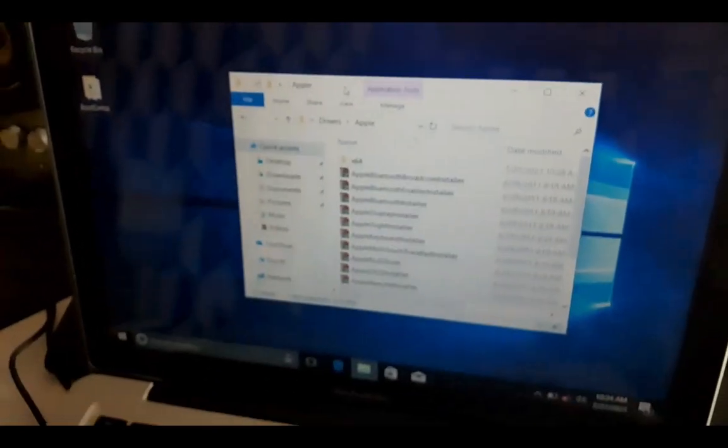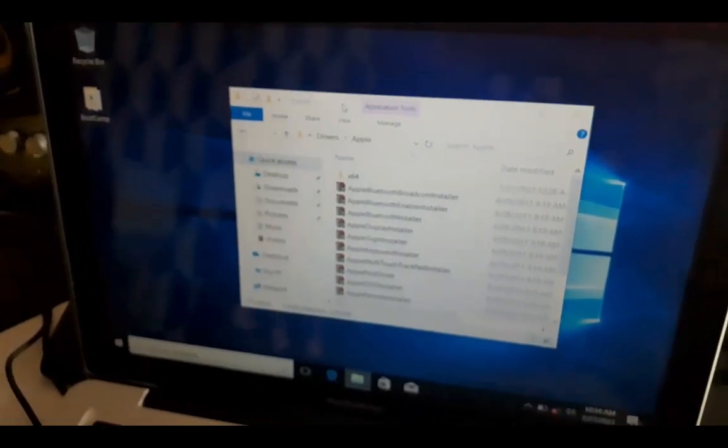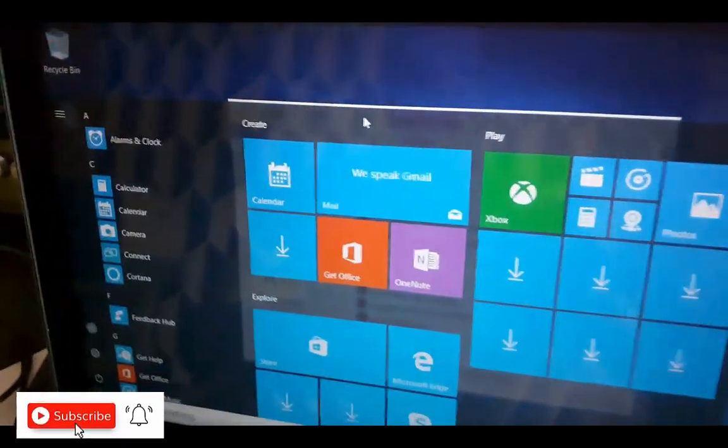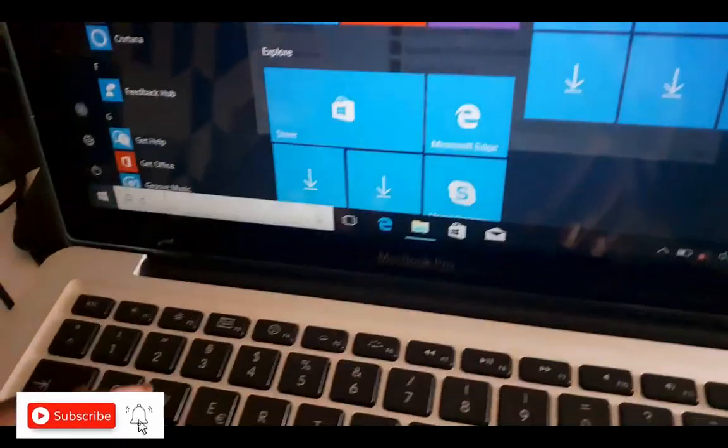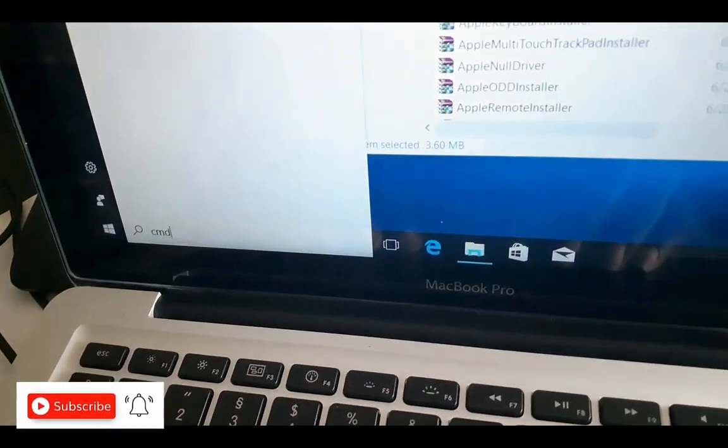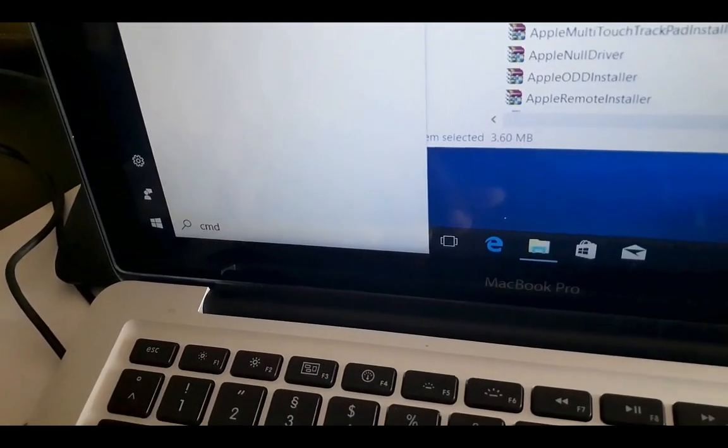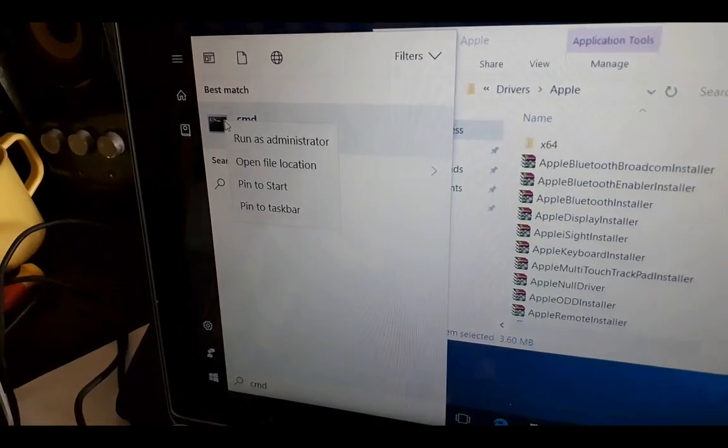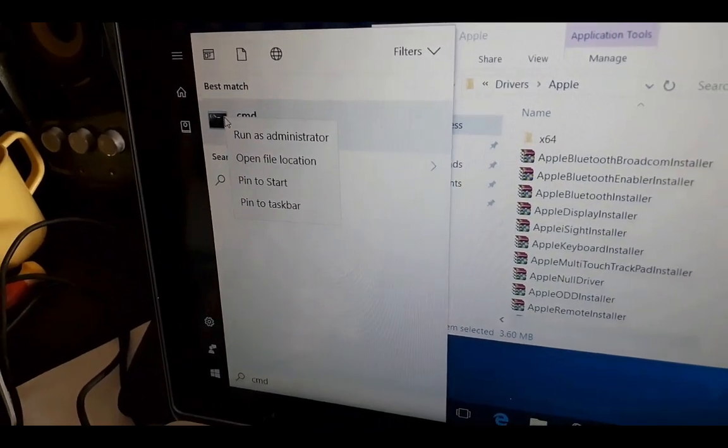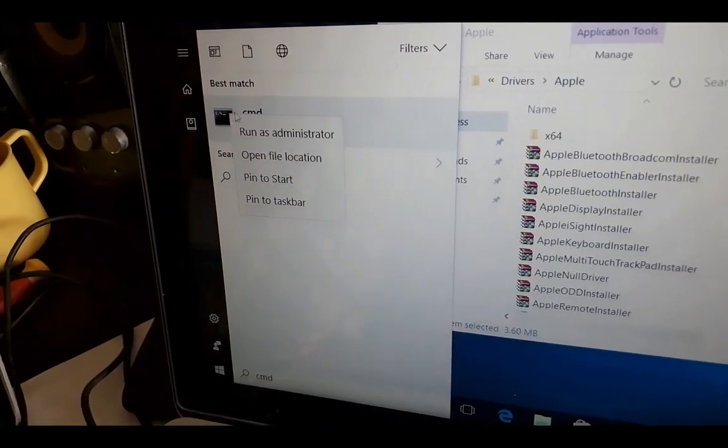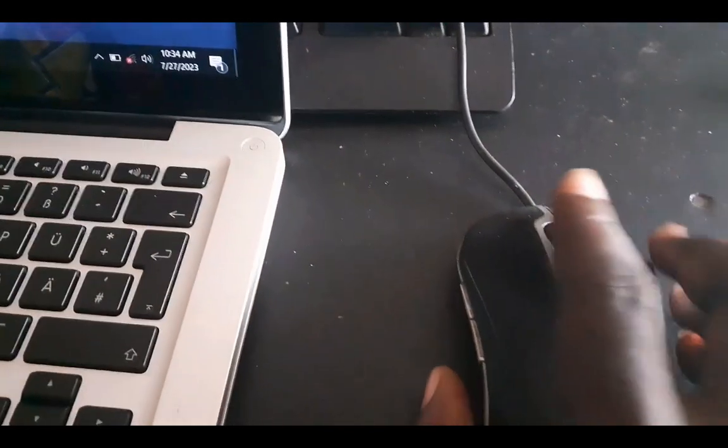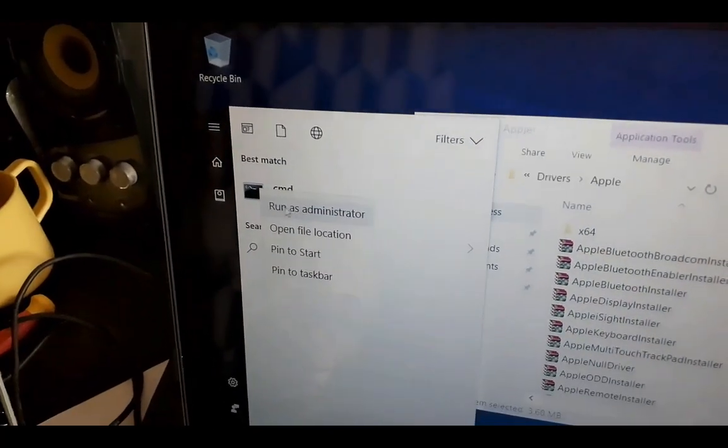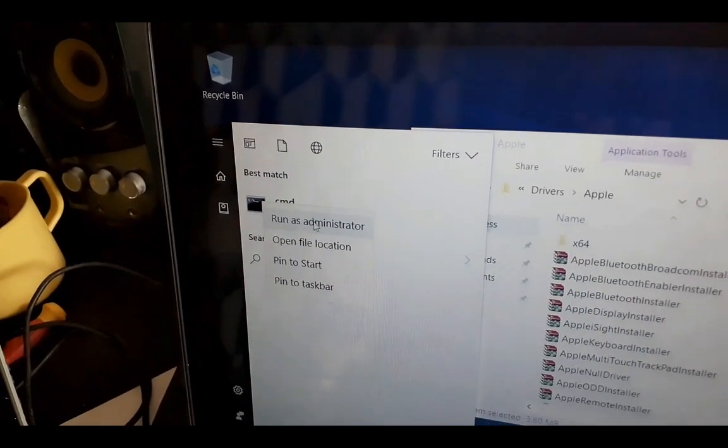You can click on your Windows key, then you type CMD. Right click on it - at this point you need an external mouse in order to have your right click working since the bootcamp is not installed yet. So you right click on it and run as administrator. Go yes.